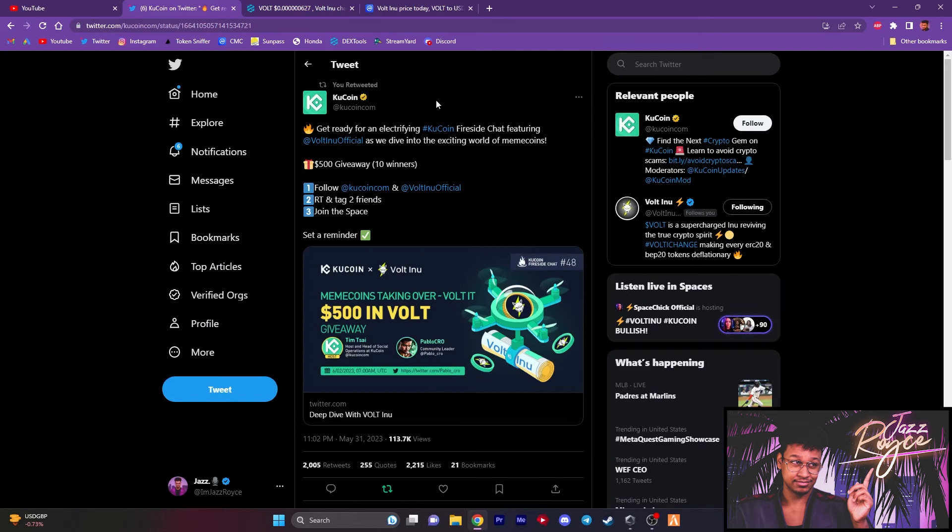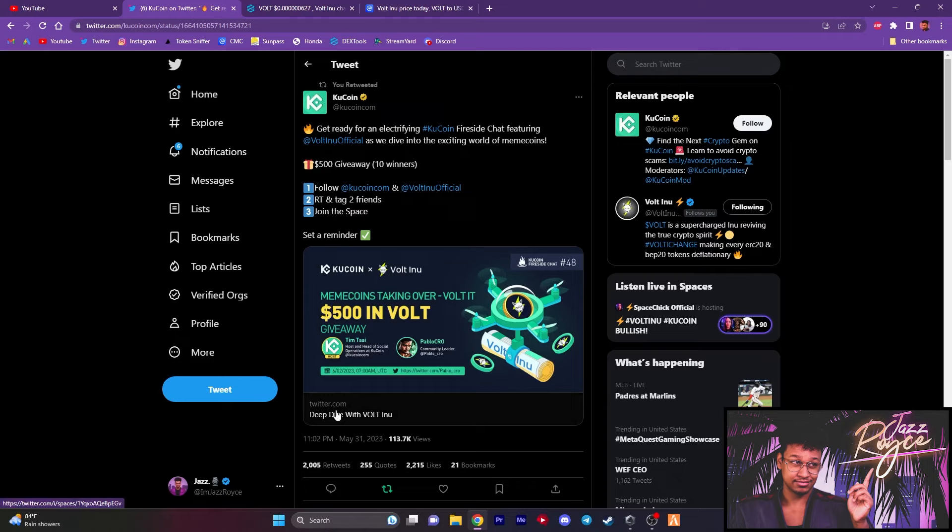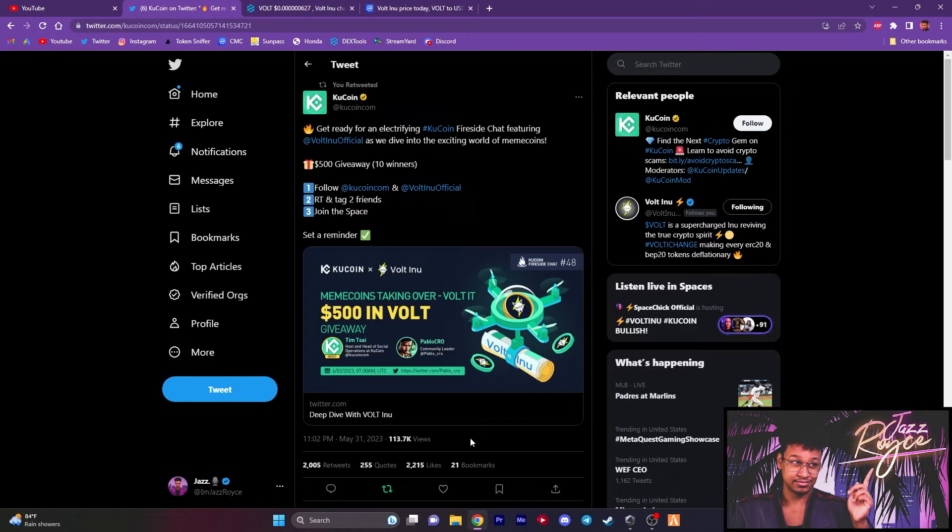KuCoin has taken an interest in Volt. Not only that, but we have caught a KuCoin wallet buying Volt roughly around 166 billion tokens from what I last remember. On top of that, KuCoin just announced that there's going to be a fireside chat featuring Volt Inu official. That's right, you heard it from KuCoin directly, a deep dive with Volt Inu. And the date is going to be on June the 2nd, tomorrow at 7 a.m. UTC timeframe.